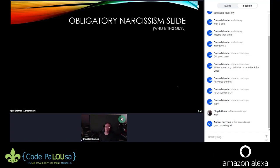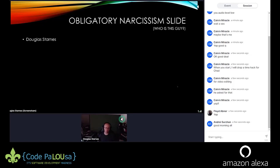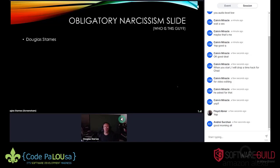I'll go through the obligatory narcissism slide briefly. I'm Douglas — nice to meet you. I met some of you in my TensorFlow.js workshop, so welcome back, glad I didn't scare you off. There will be a little overlap since I'll cover some machine learning fundamentals from that workshop, but I'll explain them differently, and then we'll get into the APIs using C#.